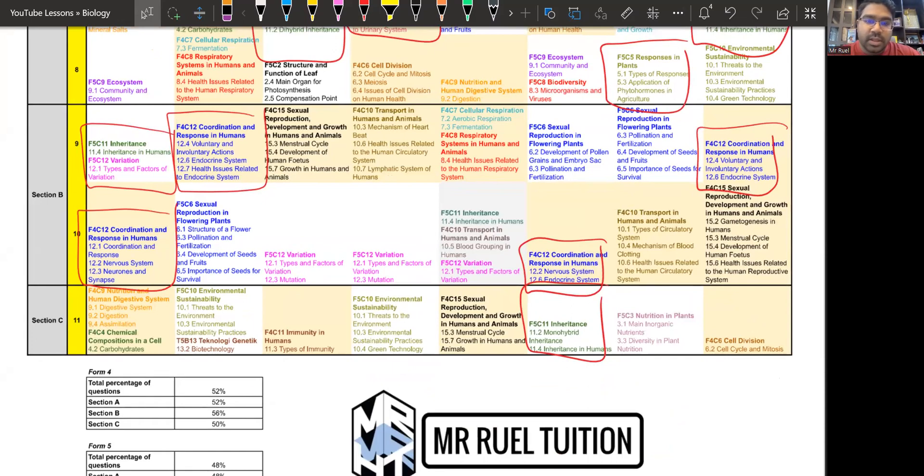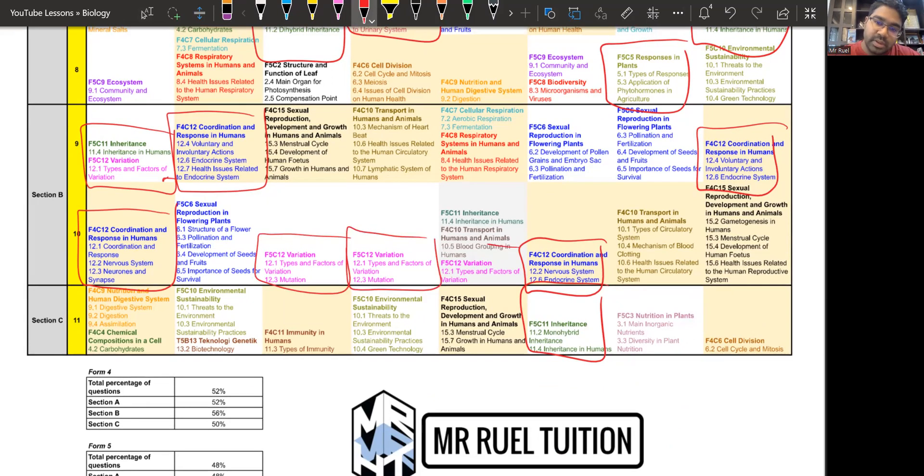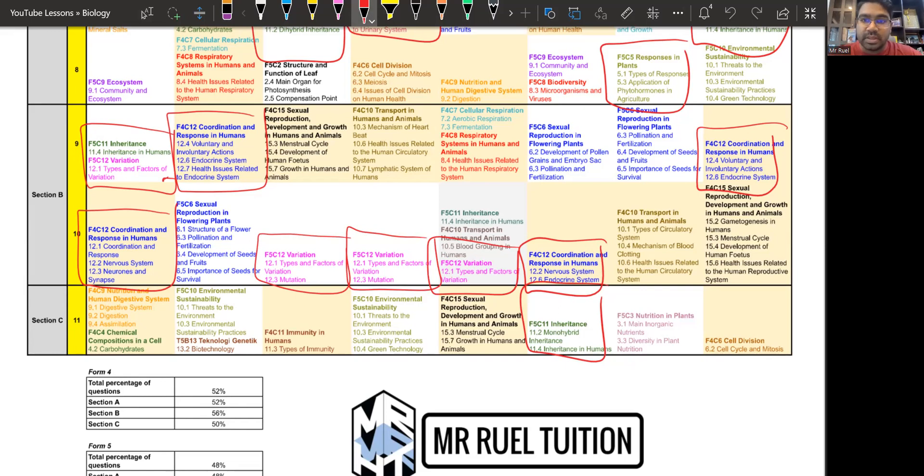And another one that keeps coming out in section B you can see is variation as well. So variation, please remember the comparison of the two variation. So remember, memorize the comparison, make sure you know how to do a comparison table for variation.